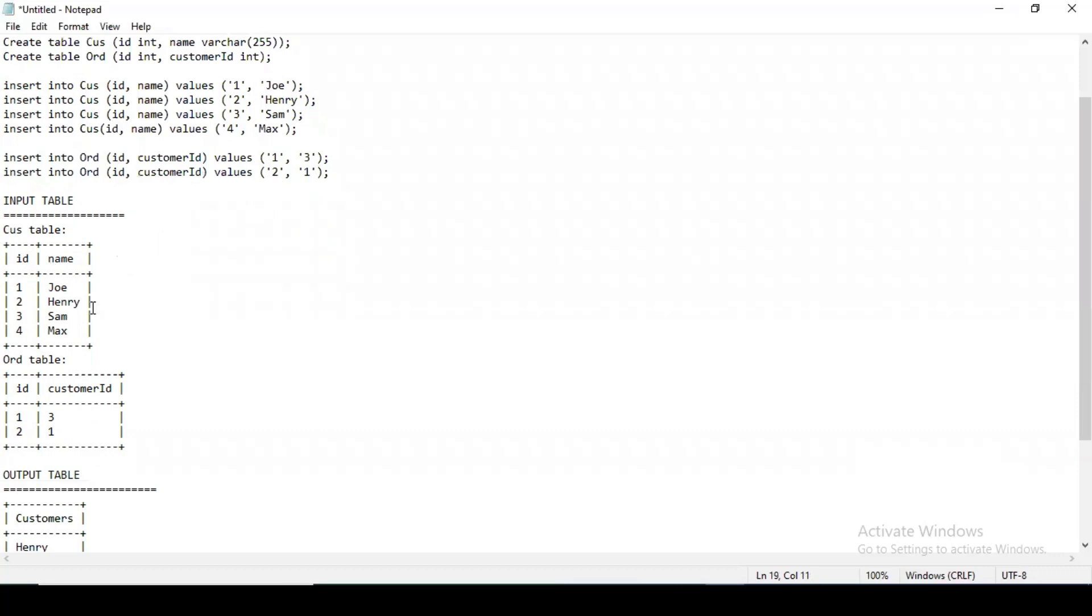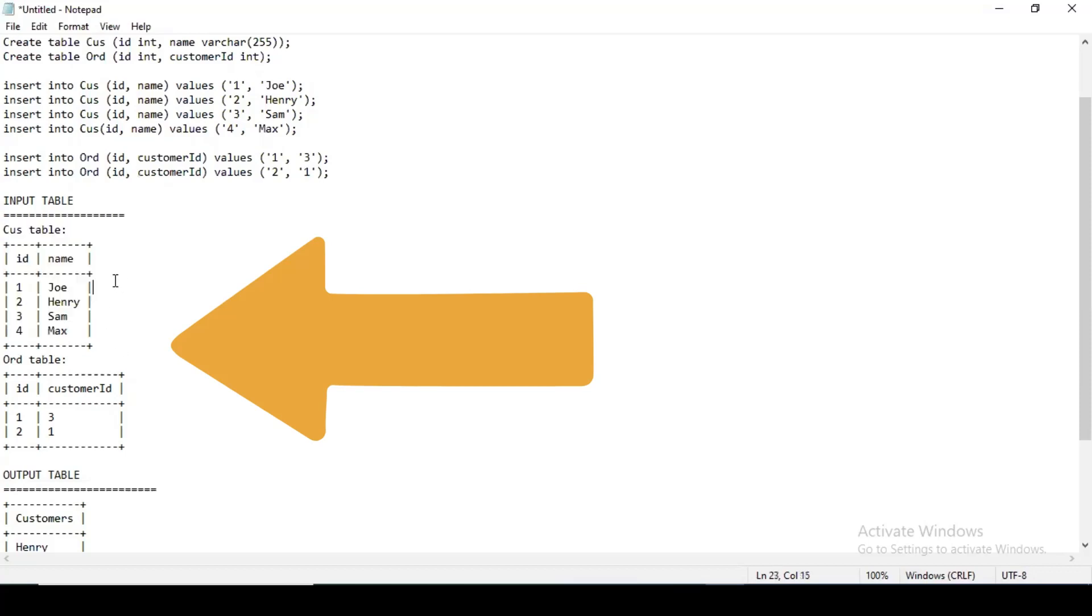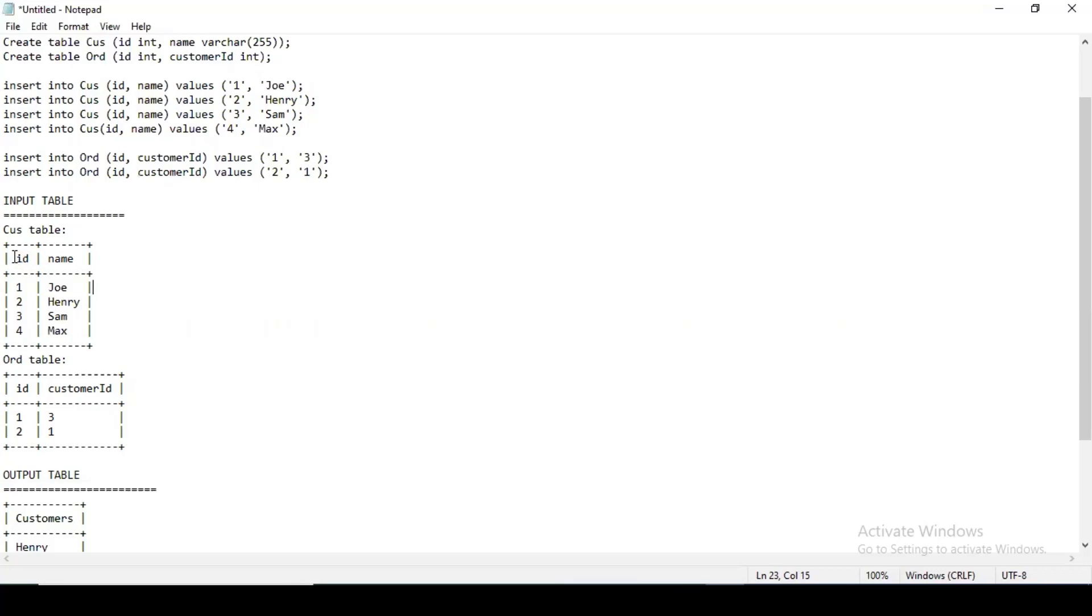This is the way the table will look. I have created it prior to just catch the glimpse of it, so you can see over here and we'll be doing it simultaneously. You can pause the video and then create it and we can work it out together. In the customer table there will be two schema columns: one will be ID, one will be name. IDs will be one, two, three, and four, and names will be Joe, Henry, Sam, and Max.